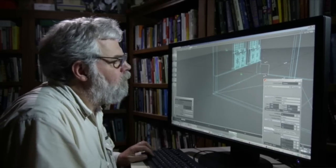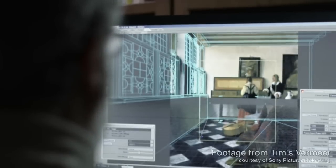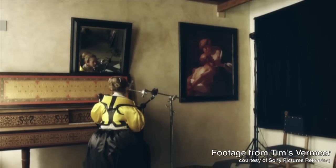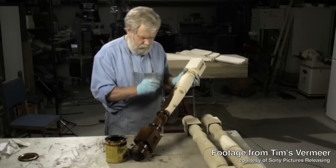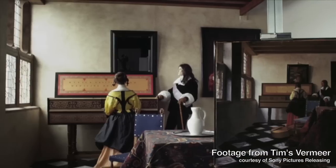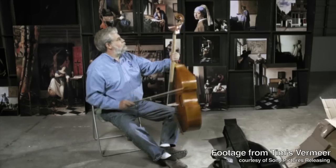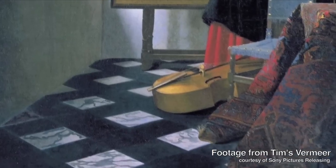So you're going to construct a replica of the exact room where Vermeer painted? That's right — the harpsichord, the Spanish chair, the viola da gamba, the rug.